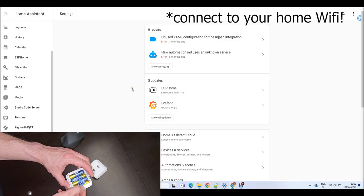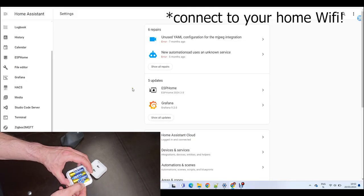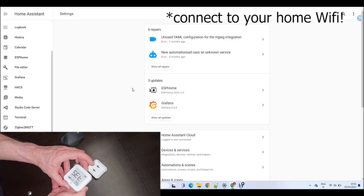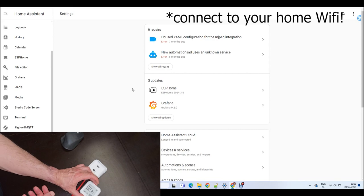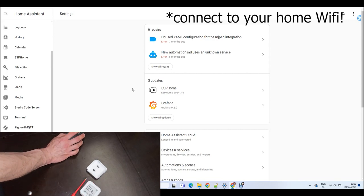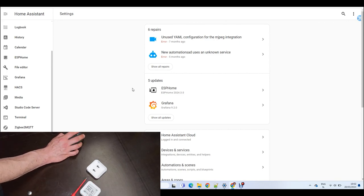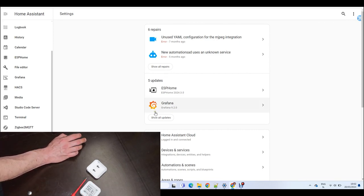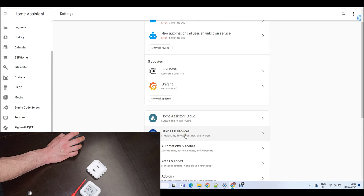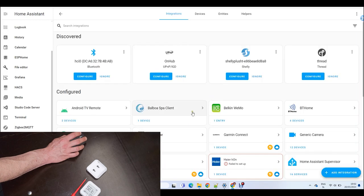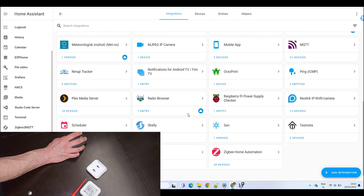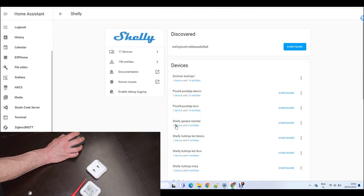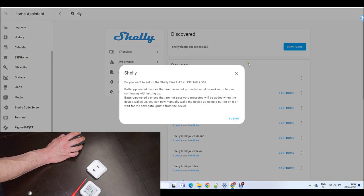Now long press the button on the sensor to wake the device up. Then go to your home assistant instance. Click devices and services and find Shelly. There should be the sensor found.